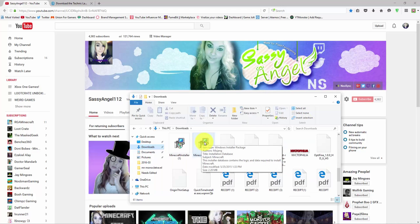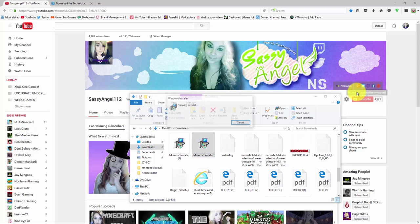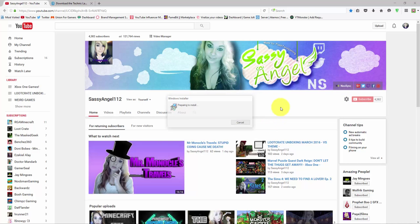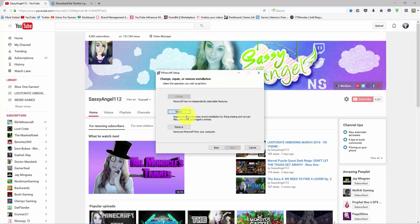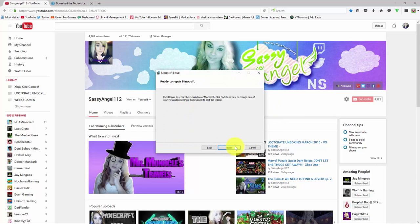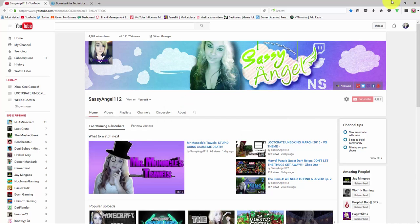I deleted all my Minecraft, my dot Minecraft folder. I deleted things in it, nothing was working. Now when I go to install Minecraft it needs repaired. So we can repair this and I'm just waiting for it to download.